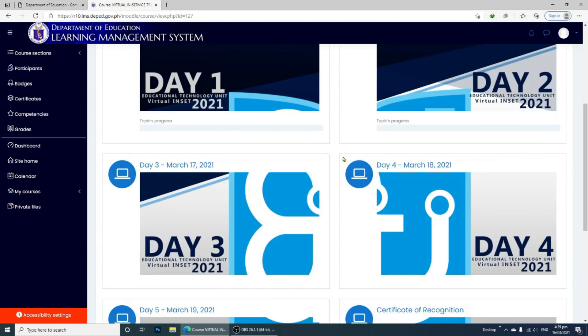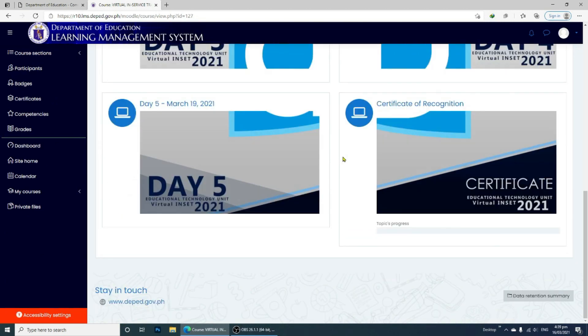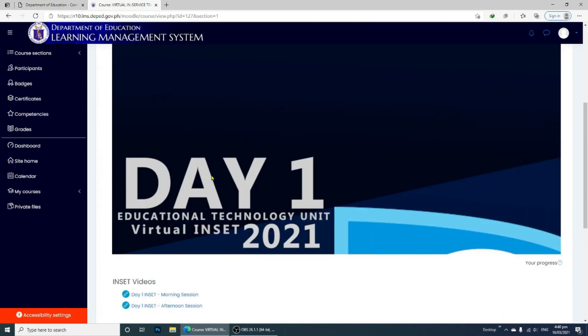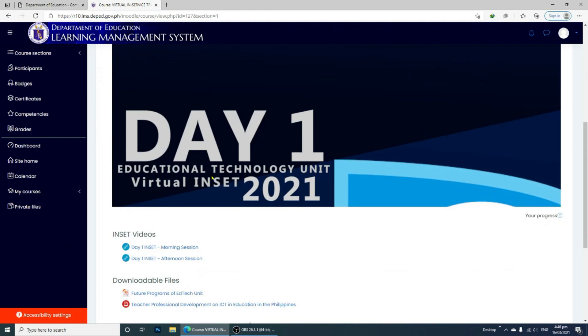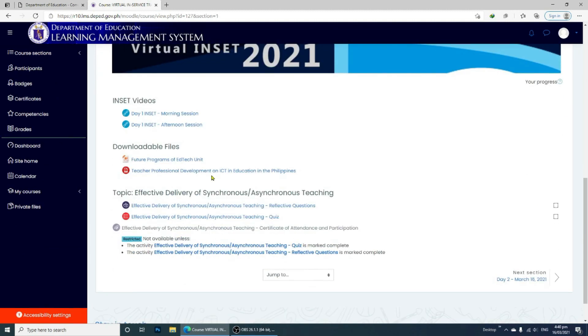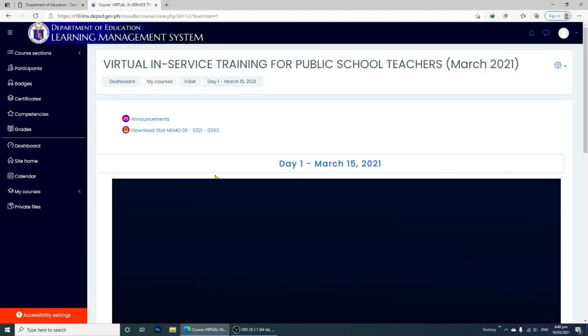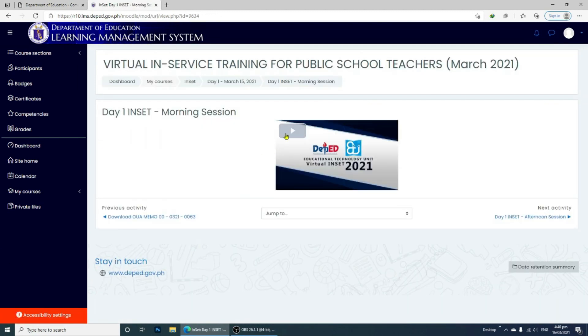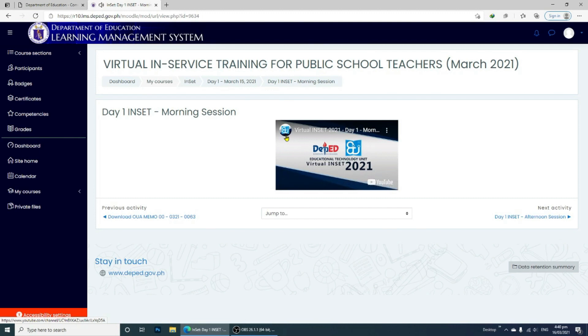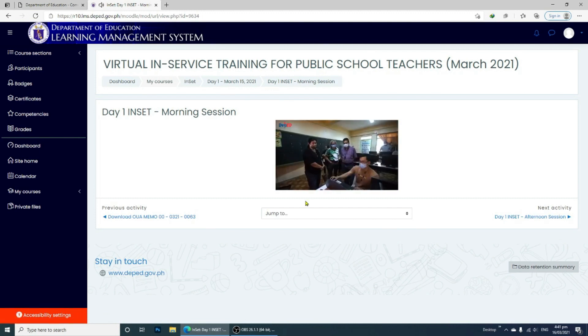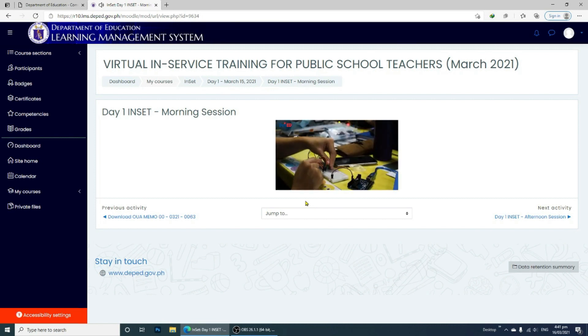Let us start with the first day. Click Day 1 to open the course. You will see two NSET videos, morning and afternoon sessions. You need to watch the sessions so that you will be equipped with the course topic and of course, answer the reflective questions and the quiz.